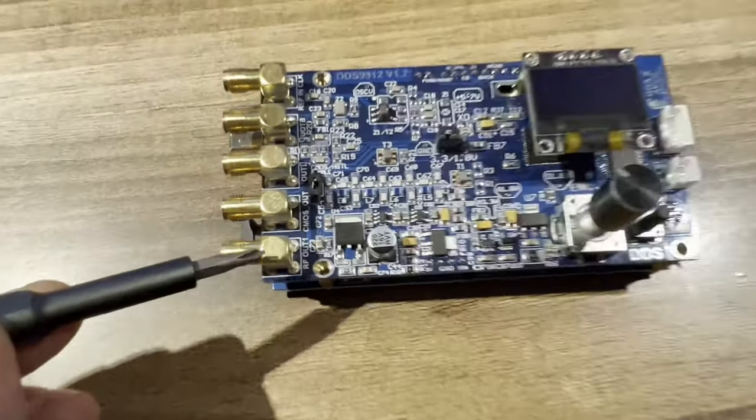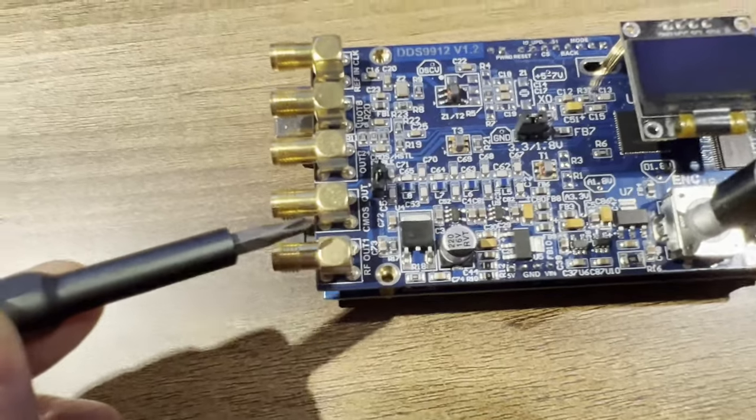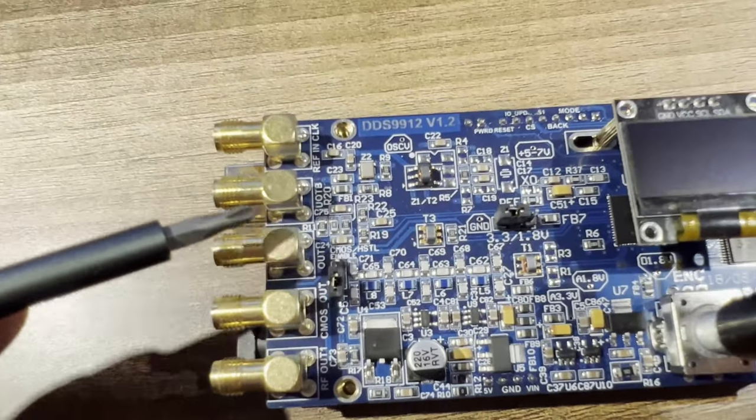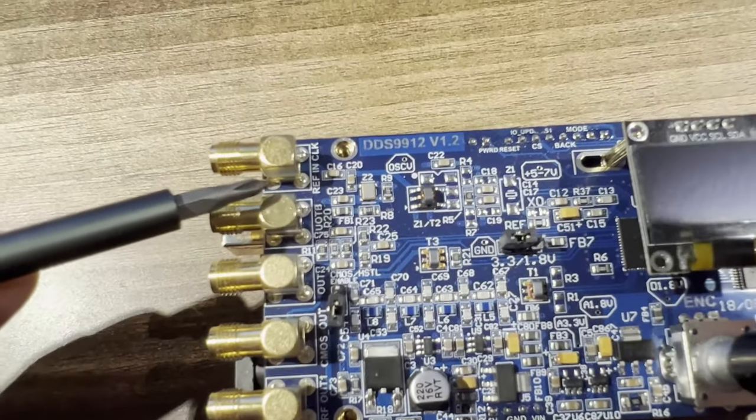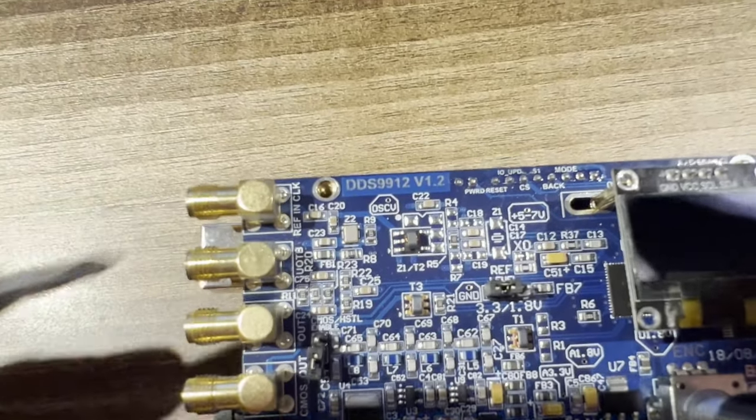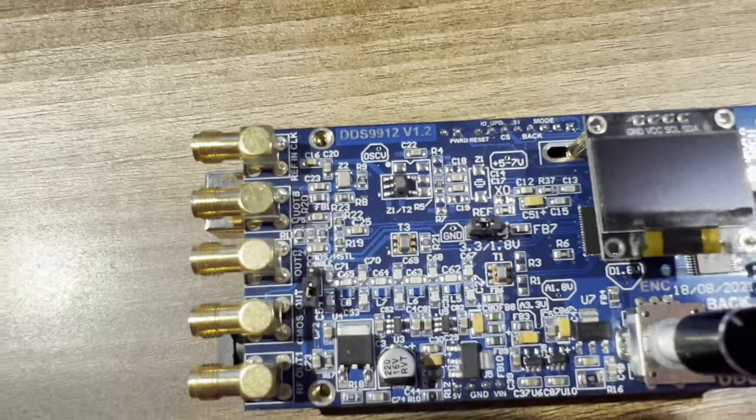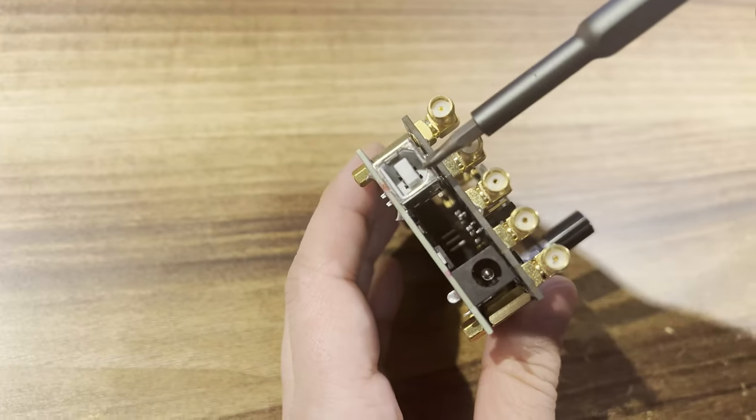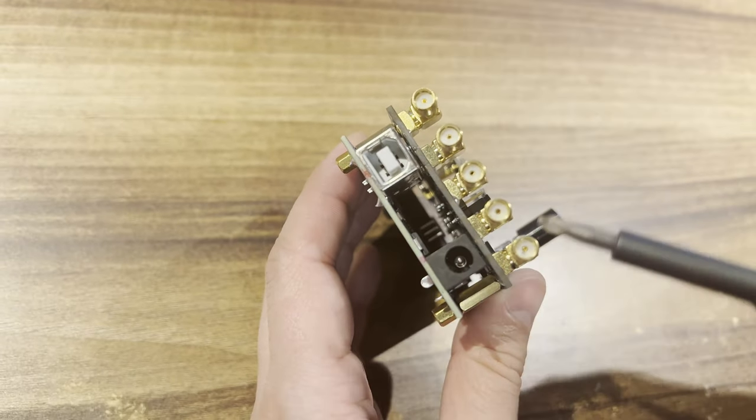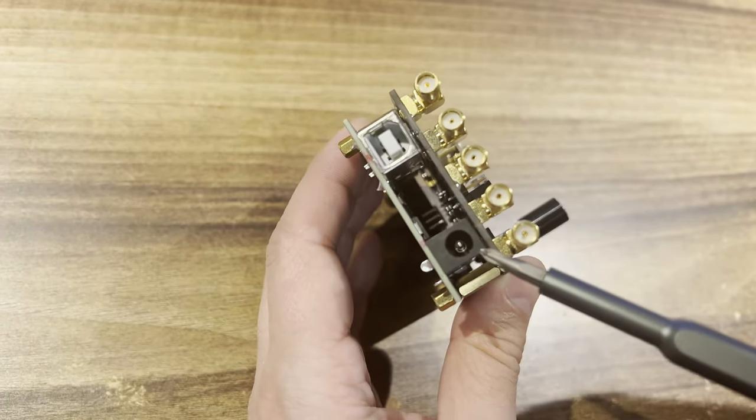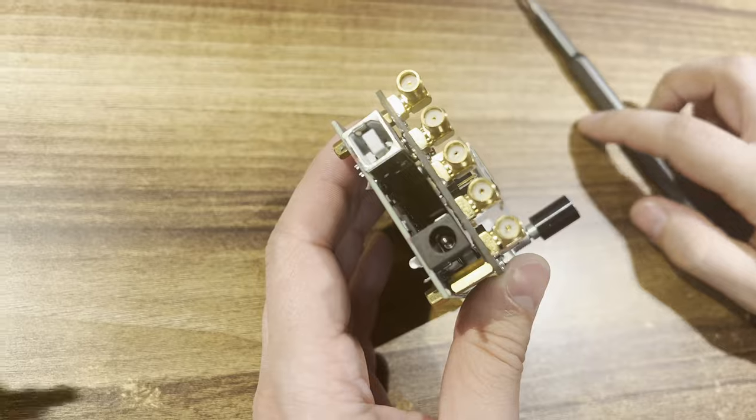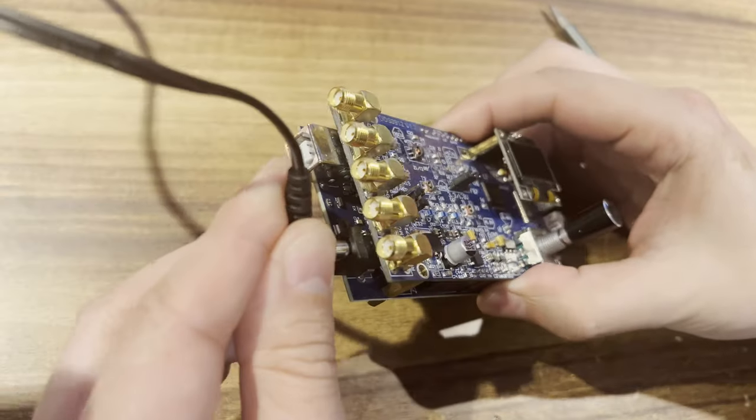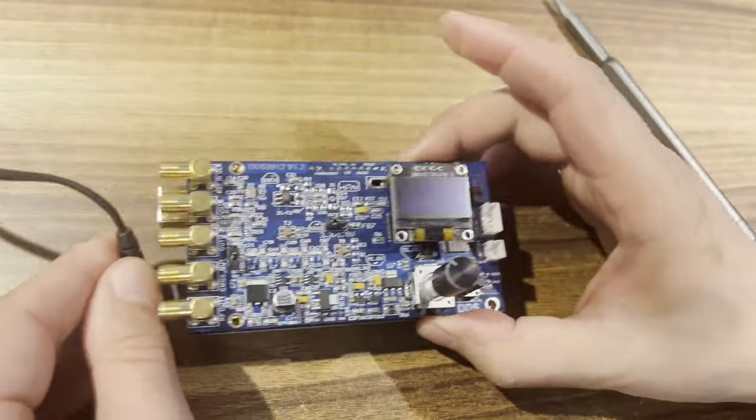It has three output types: sinus, CMOS differential HSTL, and one input for external clocking. The DDS can be powered by USB, but we recommend using an external 7.5 volts 1 ampere power supply.